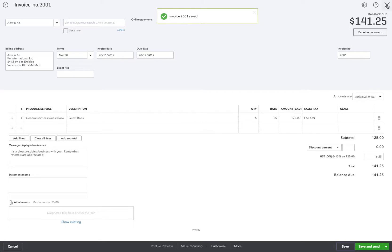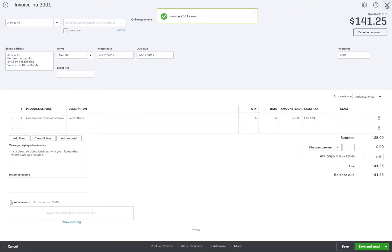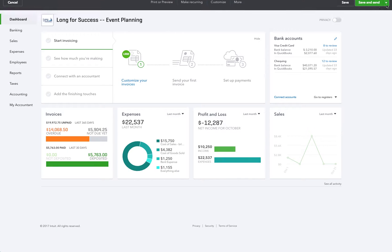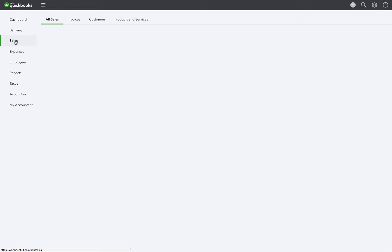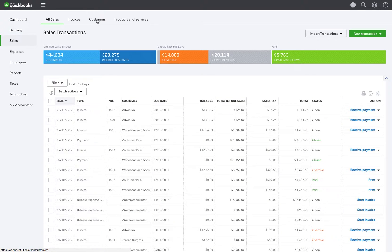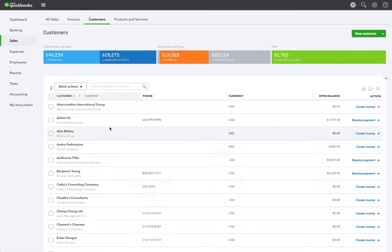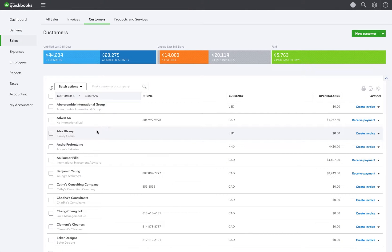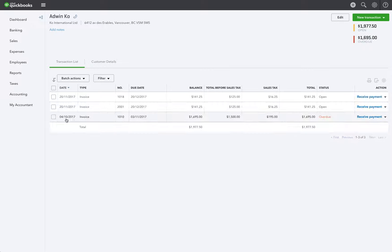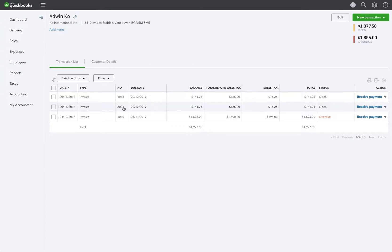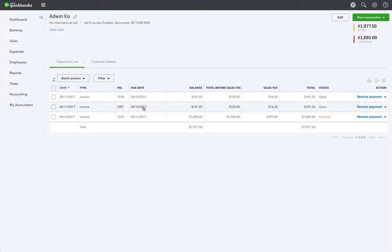And now we can go into Adwin's account under sales and customers just to take a look at that. Under his account there you go you can see that our previous invoice was 1018 and this is the invoice that we just created and changed the invoice numbering system to 2001.